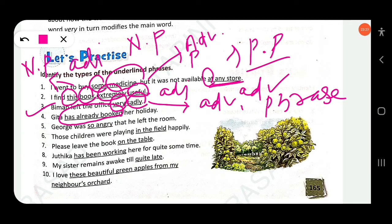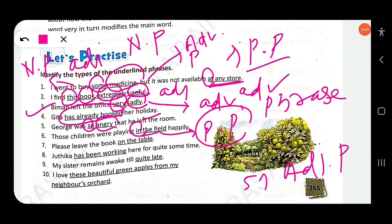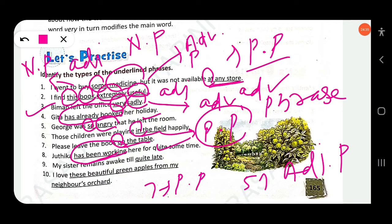'George was so angry that he left the room' — 'so angry' is an adjective phrase. 'Those children were playing in the field' — 'in the field' is a prepositional phrase. 'Please leave the book on the table' — 'on the table' is a prepositional phrase. 'Jyutika has been working here for quite some time' — 'has been working' is a verb phrase. 'My sister remains awake till quite late' — 'quite late' is an adverbial phrase.